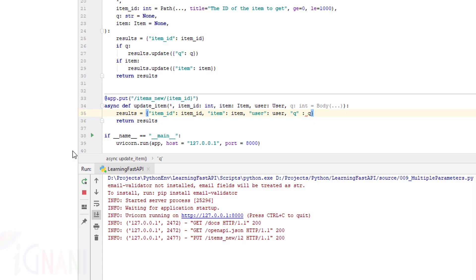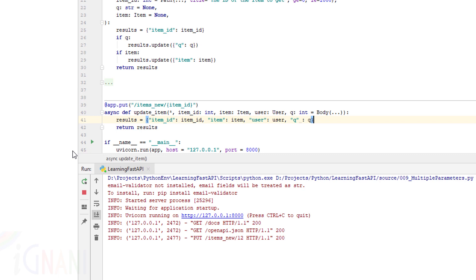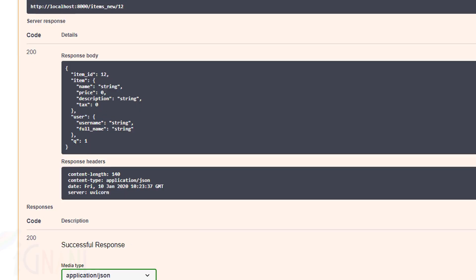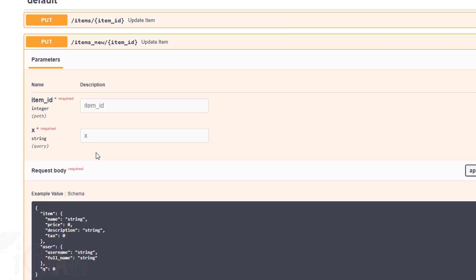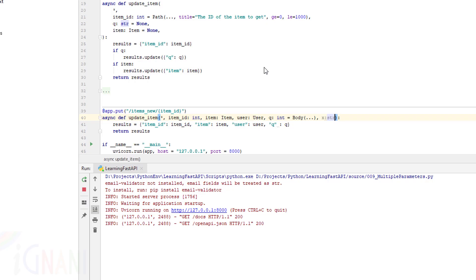Let me extend this example a little bit. I'm going to add one more parameter x of type string, which will be a required query parameter. So now we have x as a query parameter, item_id as a path parameter, and the same request body as before. Just like we had different kinds of validations for path and query parameters, we can also do the same kind of validation for body, and we'll explore that in coming videos.